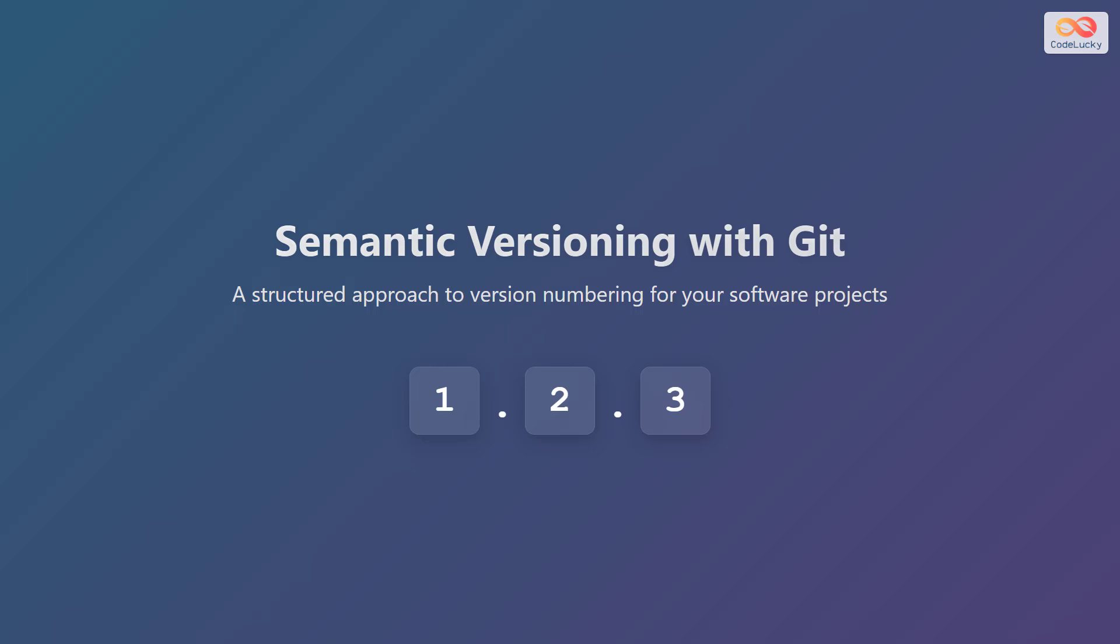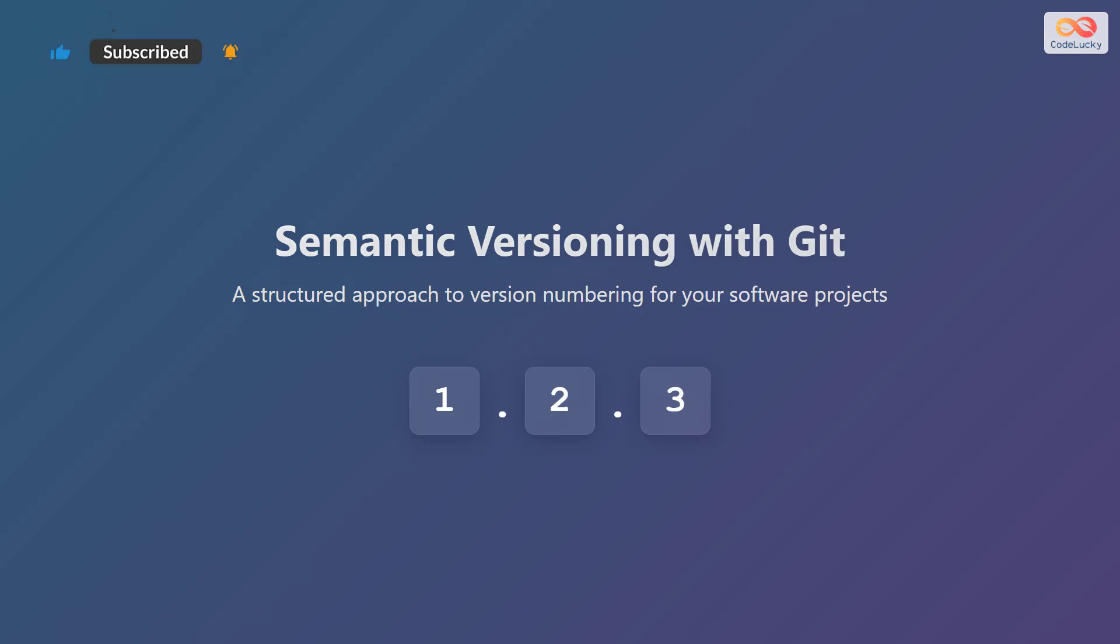In this video, we're going to explore semantic versioning and how to effectively use it with Git for your software projects. Semantic versioning provides a structured way to number your software releases, making it easier to track changes and manage dependencies. Here's an example of a version number, 1.3.5.